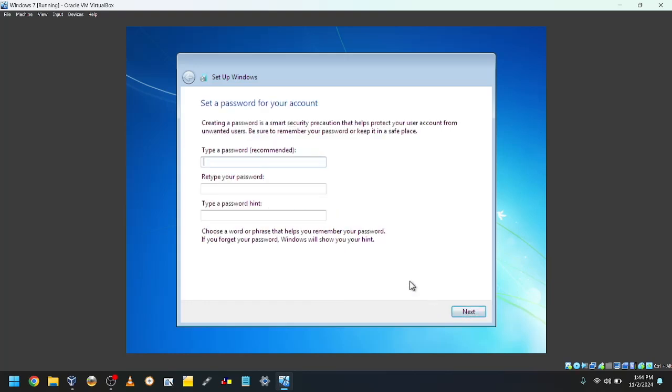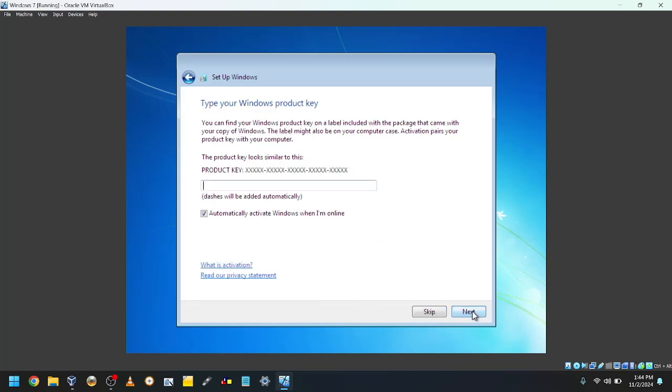You can set a password if you want. You can enter your product key now if you want. I will click Skip for now.